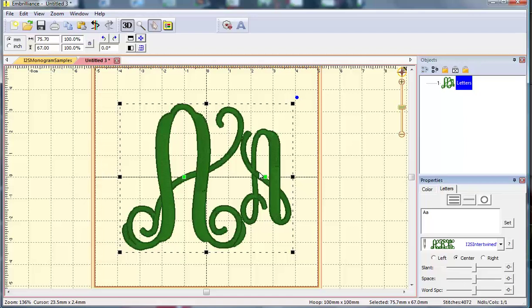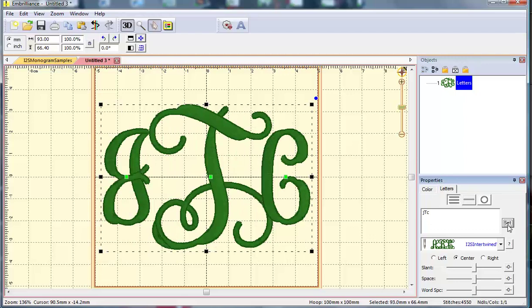For my monogram, J is my first initial, so I will type a lowercase j. My last name starts with T, so I will use a capital T in the center, and then type a lowercase c to finish off my monogram. I click set and that brings in my three-letter monogram.